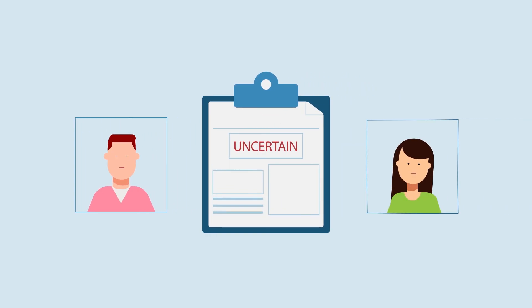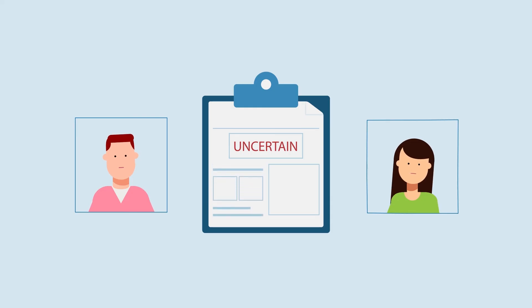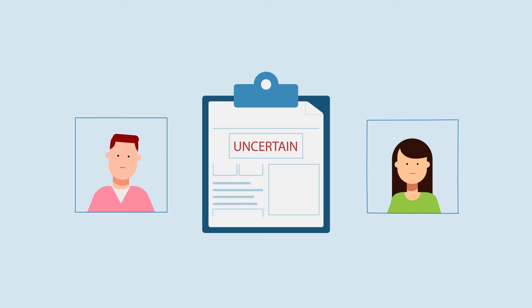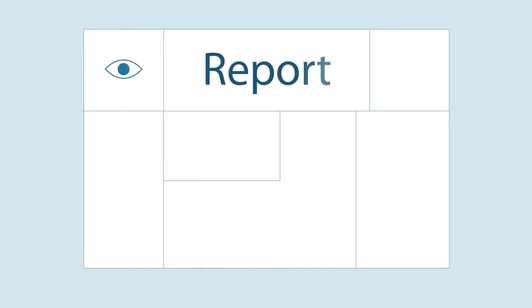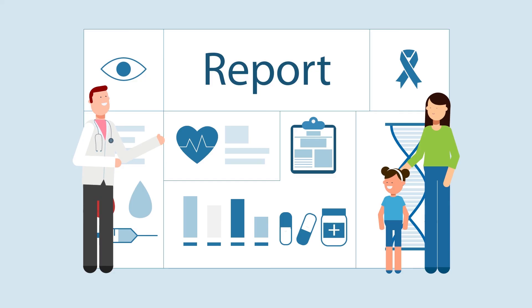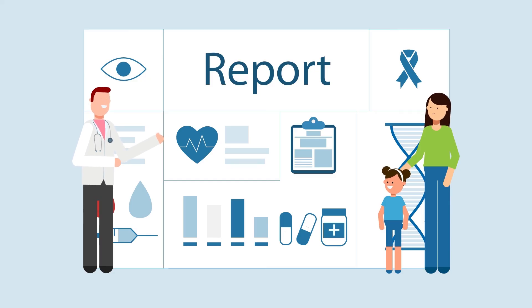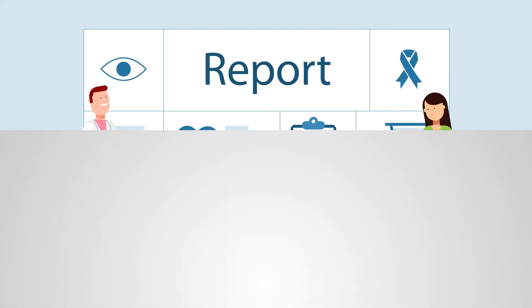Sometimes, the results are less clear, meaning a change was found, but we don't know what it means for you or your family. Once your results are available, your healthcare provider or genetic counselor will help you understand what these results mean for you and your family.